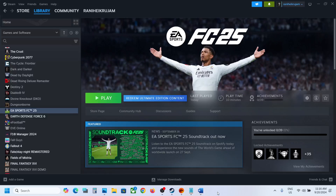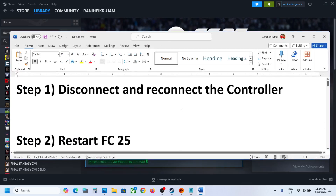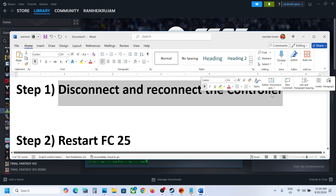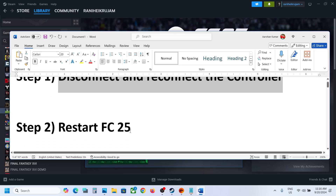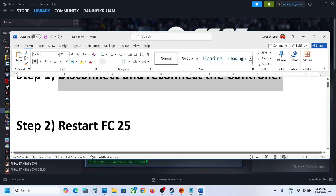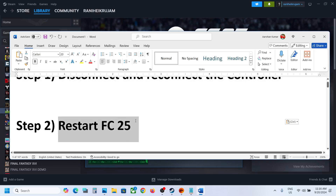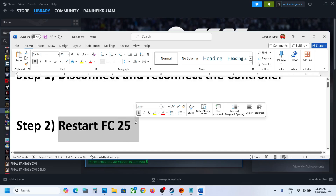Hello guys, welcome to my channel. Today in this video I'm going to show you how to fix when a controller is not working with FC 25 on your Windows computer. The first step is to disconnect and reconnect the controller, then check. If that does not work, restart FC 25 — close the game and relaunch it, then check.